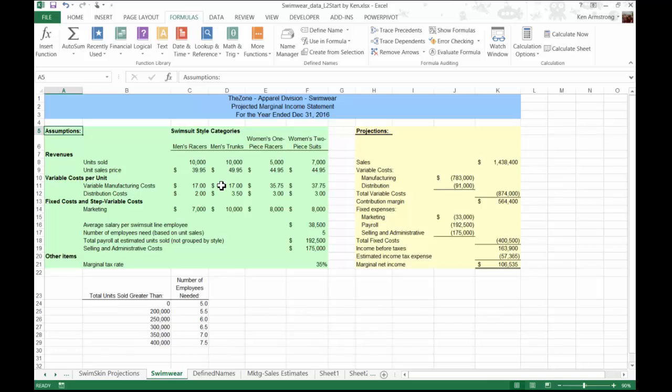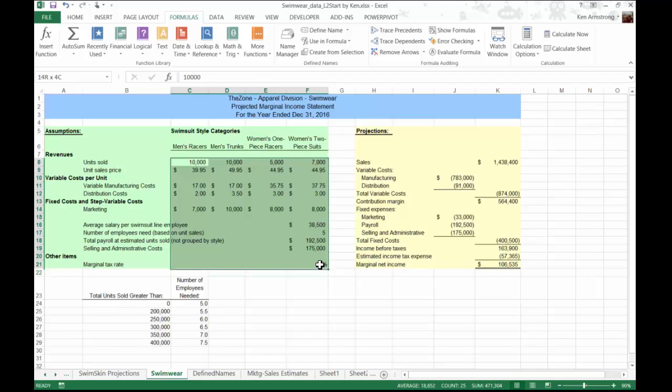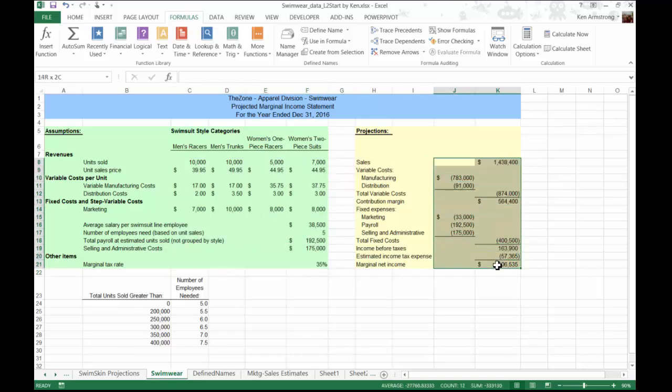The output cells, these cells over here in our projections area, will be referred to as the result cells. The scenario manager requires that all the cells used in it are located on the same worksheet, so a scenario cannot span across multiple worksheets, so you have to plan for that.